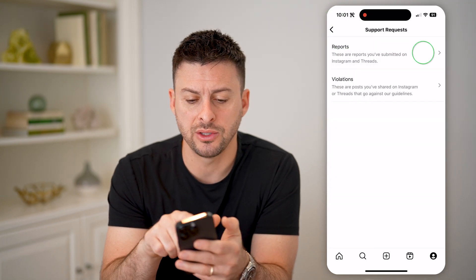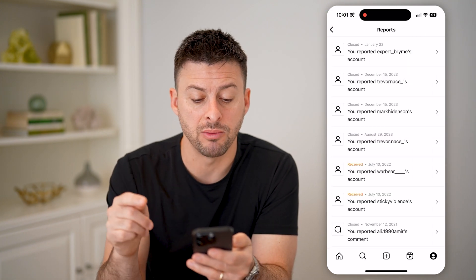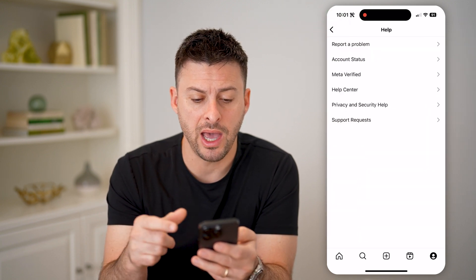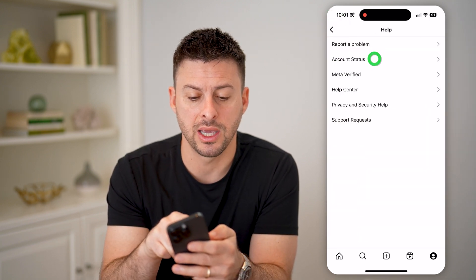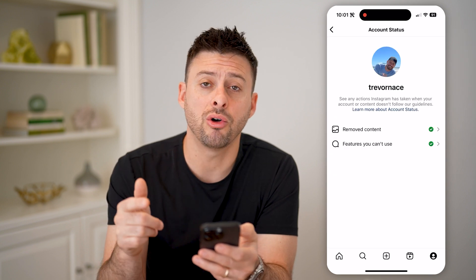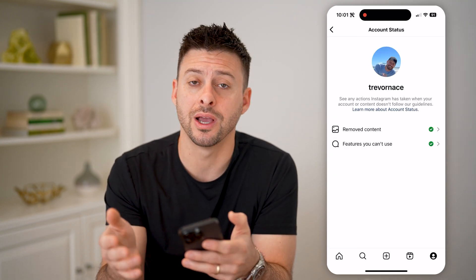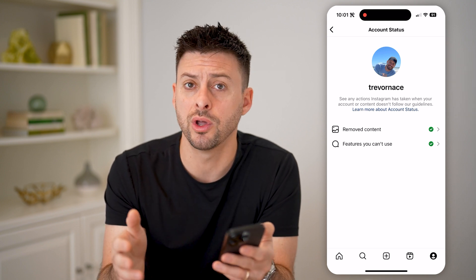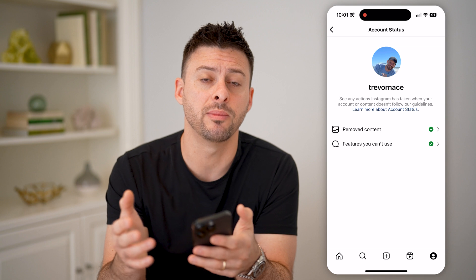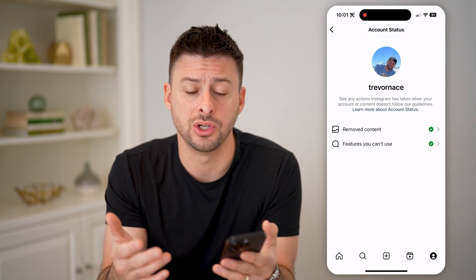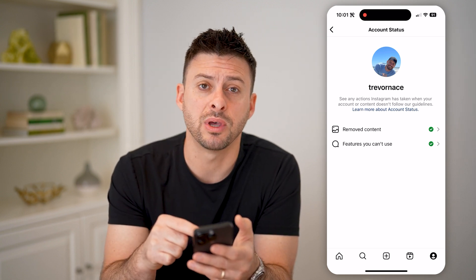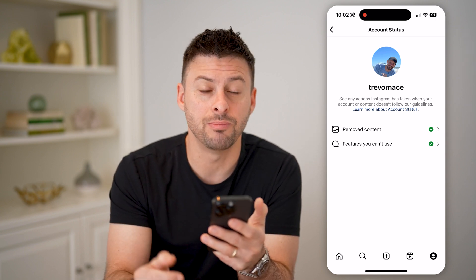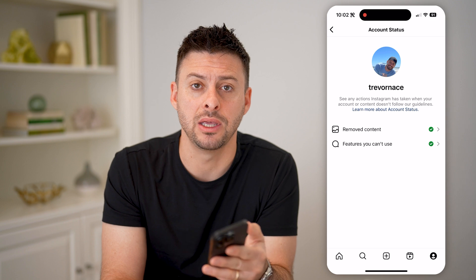You can also go back to Reports to see any reports that you have filed. You can also go back and tap on Account Status — this will show any issues you have with your account. So if you're wondering whether an email from Instagram is legit or not, you can check all these places. If it shows up here, then it is legit. If it doesn't, then potentially that is a scam email.